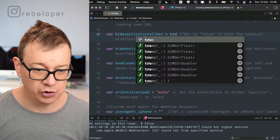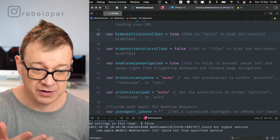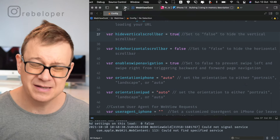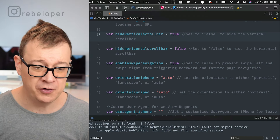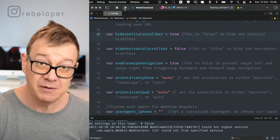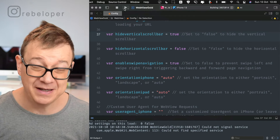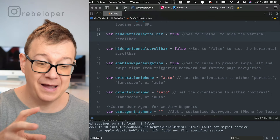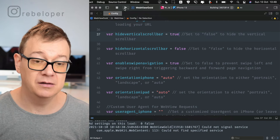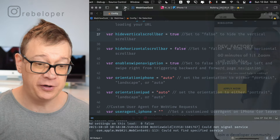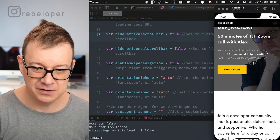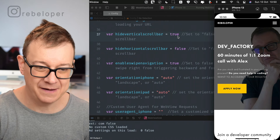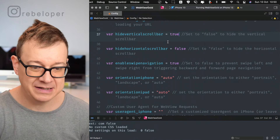You can hide the vertical scroll bar — let's set that to true — and you can also hide the horizontal scroll bar if needed. Let's check if the scroll bar has been hidden — and yes, it is hidden.